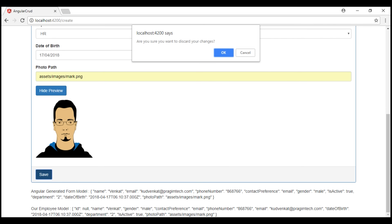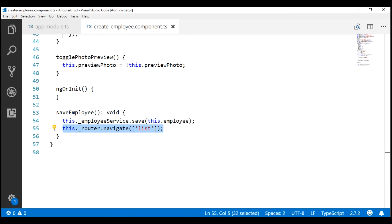If you recollect, in our previous videos in the series, we already discussed that the individual form controls on this create employee form have several flags like dirty, pristine, valid, touched, etc. Not just at the individual form control level — even at the form level, we have those same set of properties. Since the form is touched and we have entered data in a few of the form controls, the form is marked dirty. And since the form is marked dirty, this line of code which is attempting to redirect the user to the list route is triggering our canDeactivate guard. In part 39 of this video series, we implemented the canDeactivate guard on our create route.